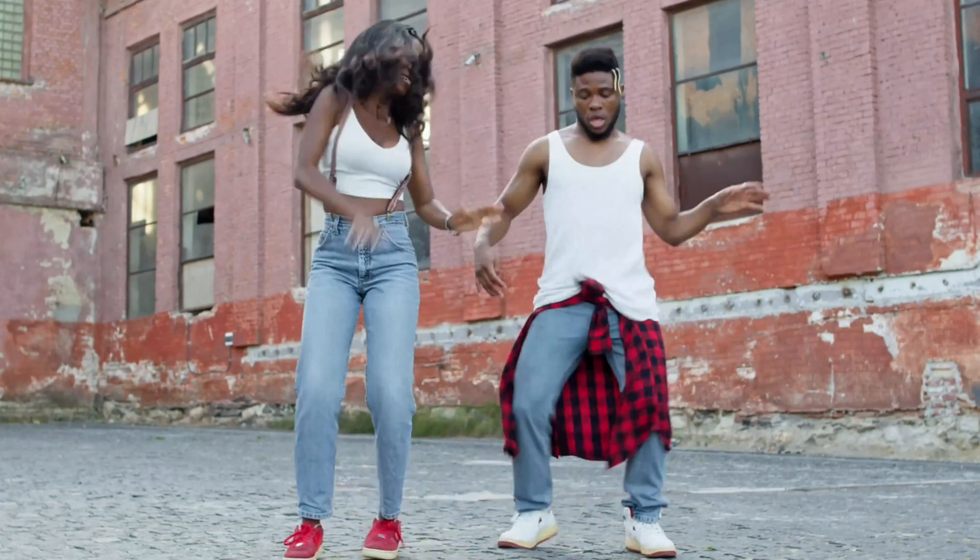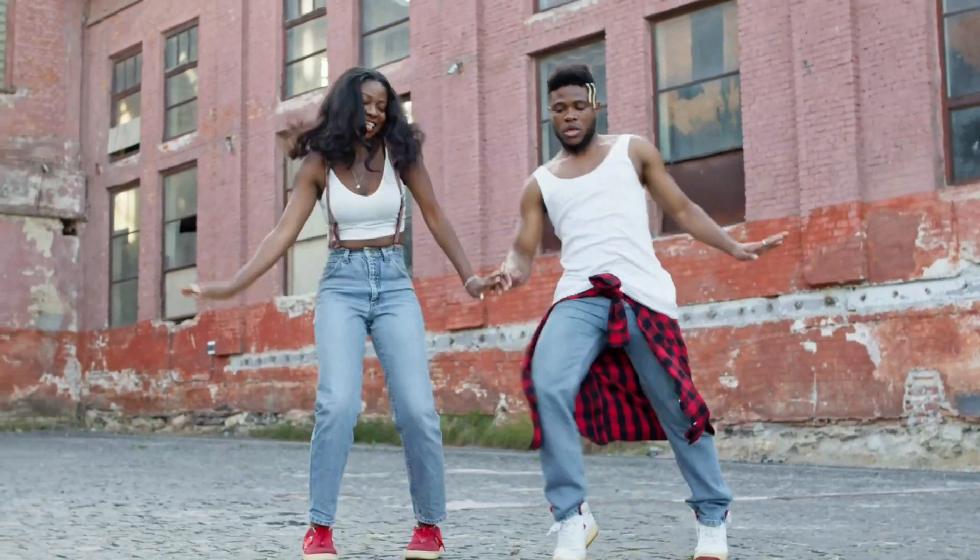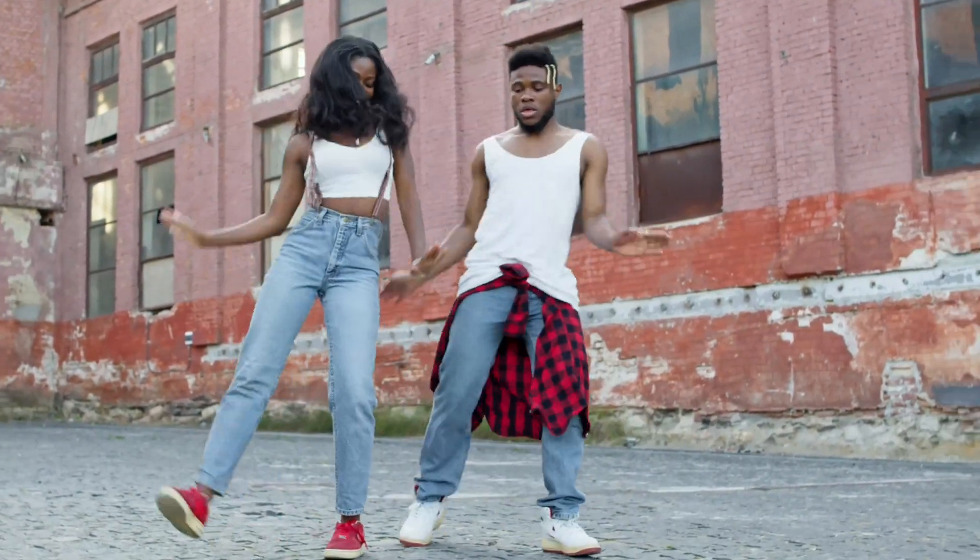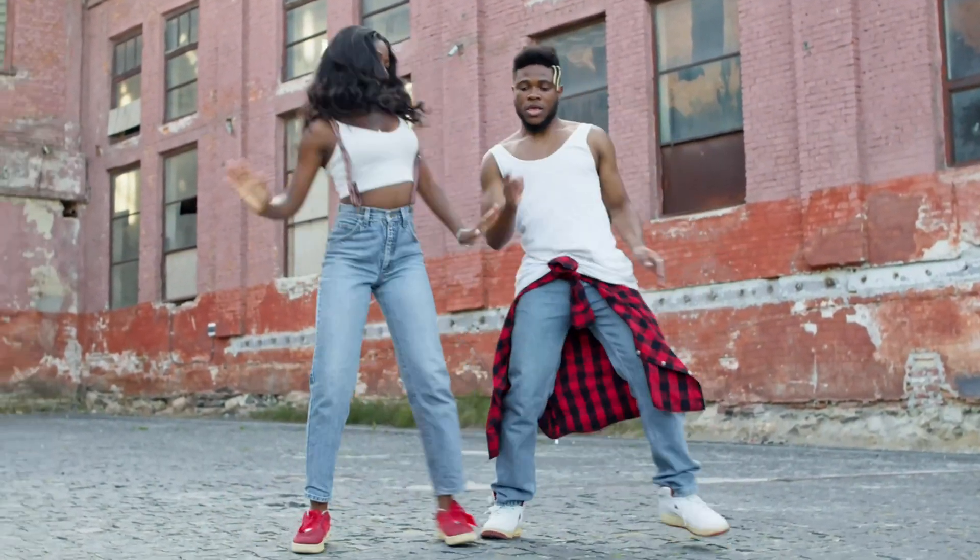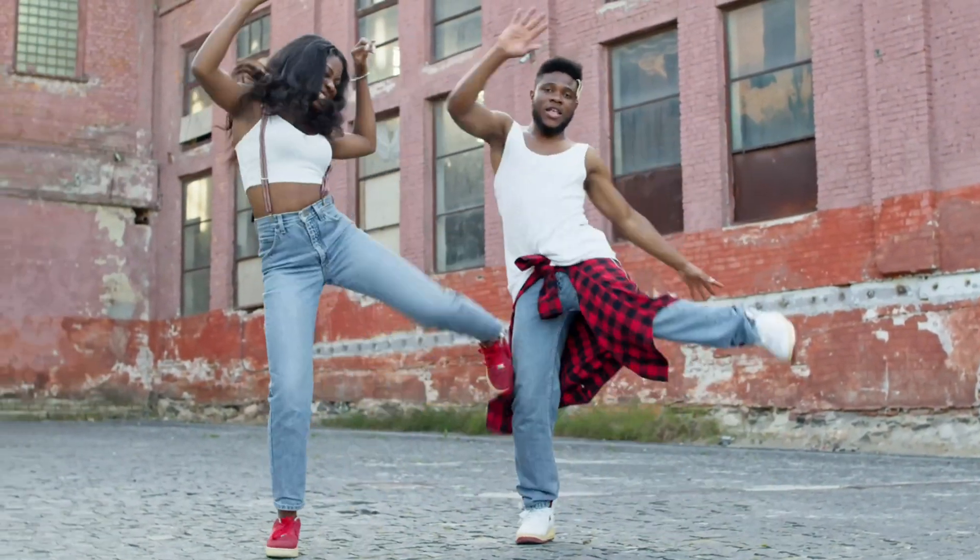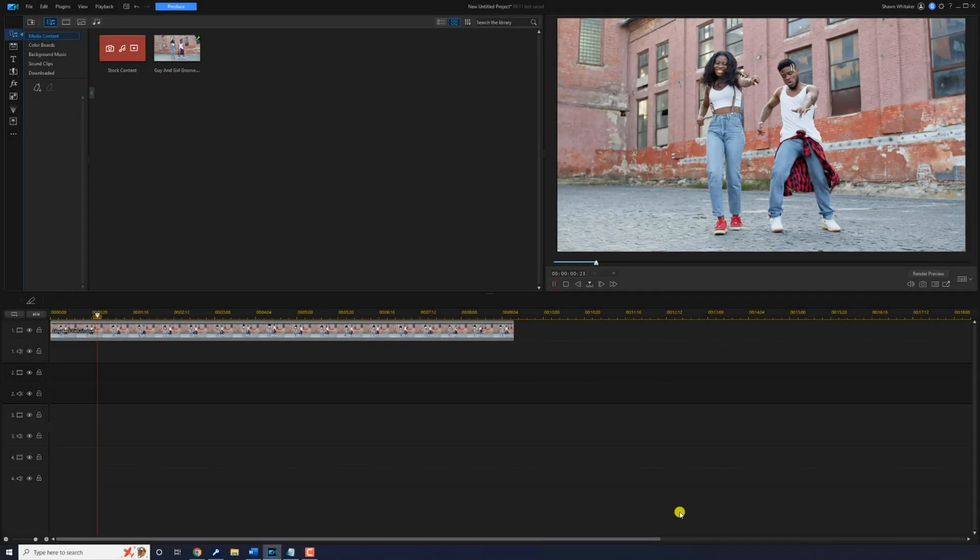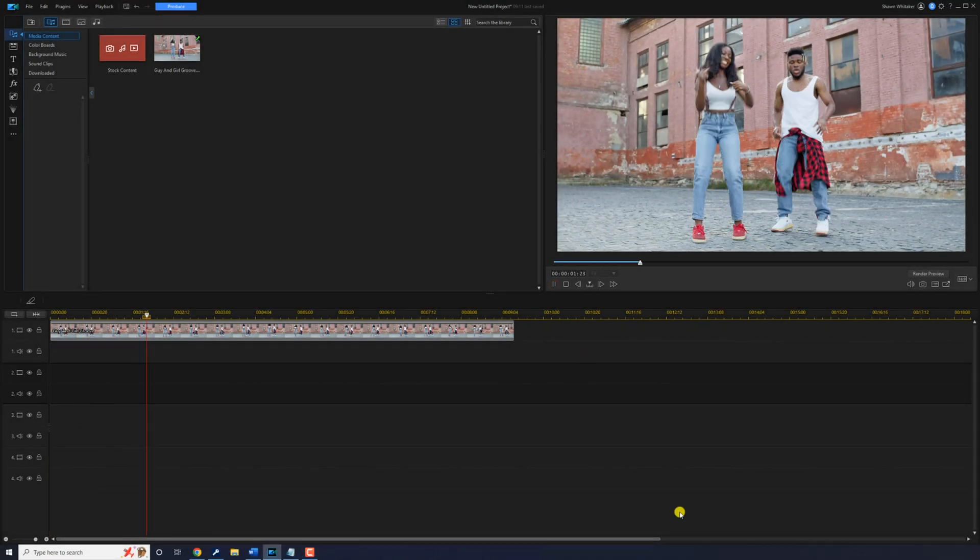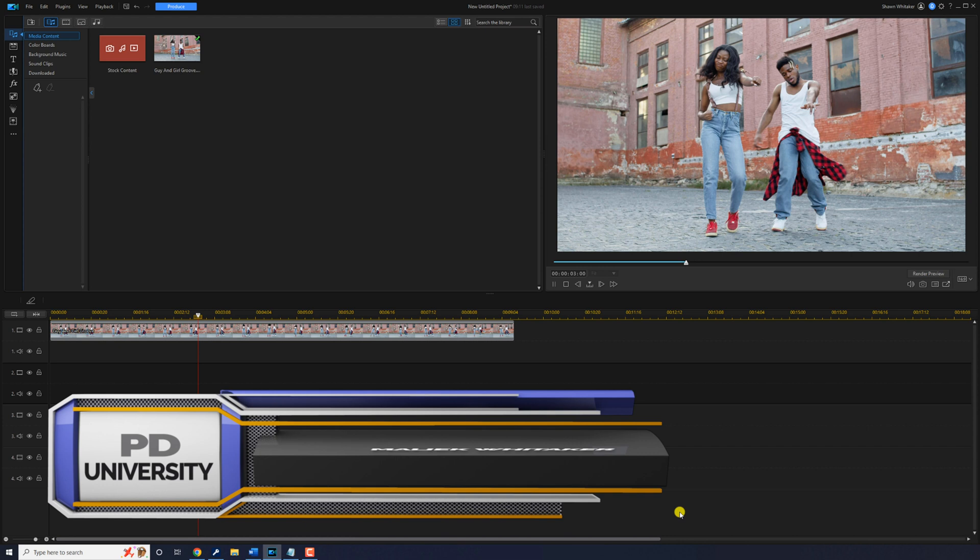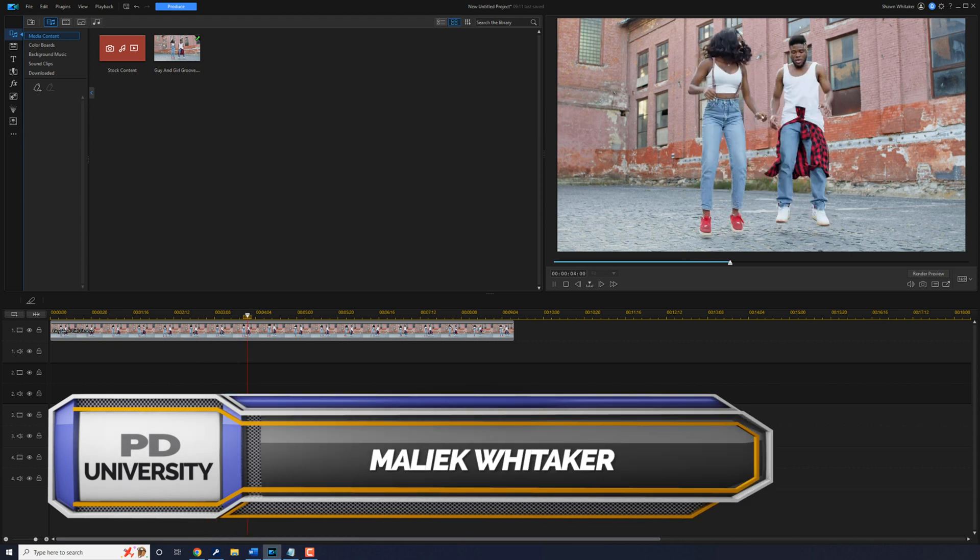I'm going to show you an incredible camera tracking hack using PowerDirector. Follow me now! I have a clip of some people dancing on track one. I want to track them with the camera to create some movement.